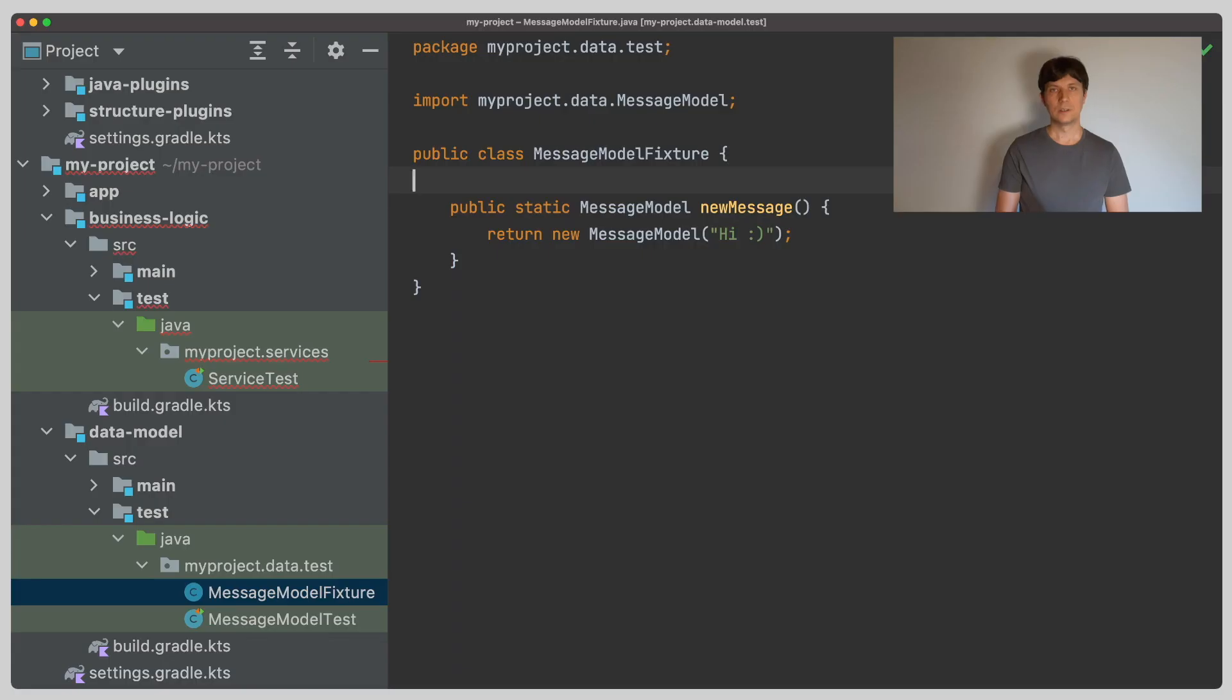If your project consists of multiple Gradle sub-projects or multiple Gradle builds, you'll often run into situations where you want to share this code for tests in different projects. Let's look at an example to see how this can be done in Gradle.